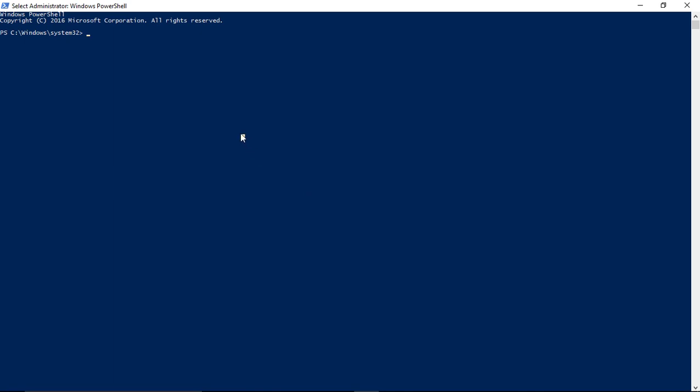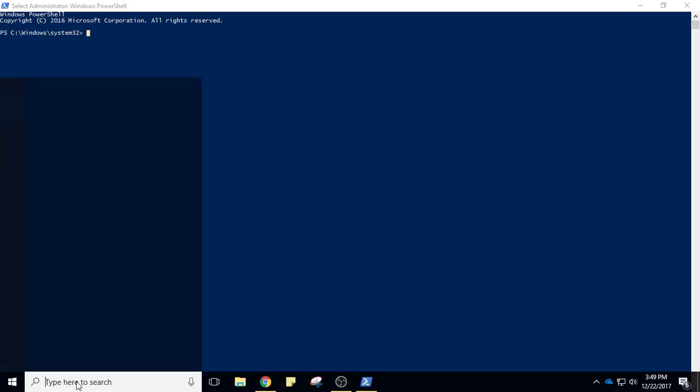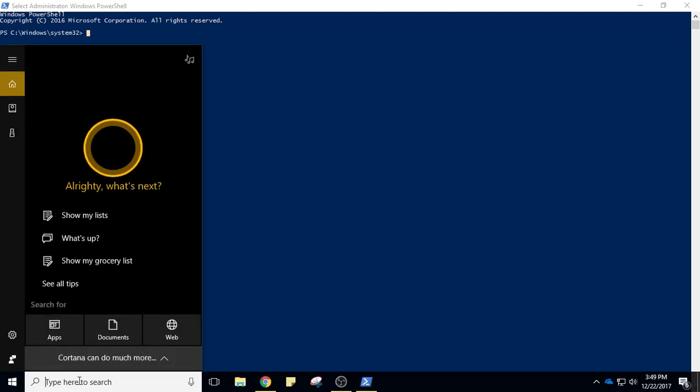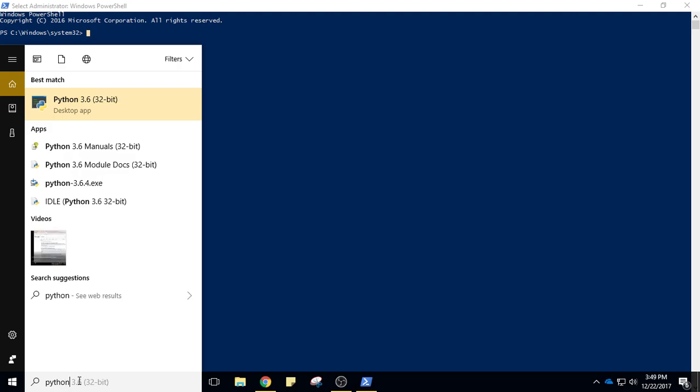You'll see this command prompt type window come up. Now what you need to do is type in the path to the Python folder. If you're not sure where that path is, in your search bar you can type in Python.